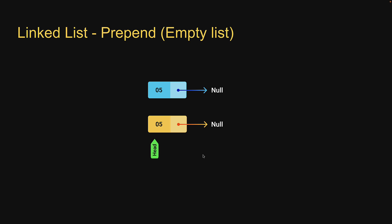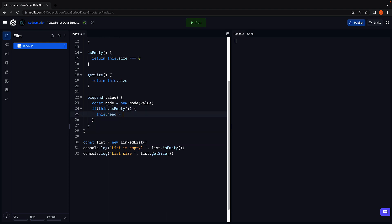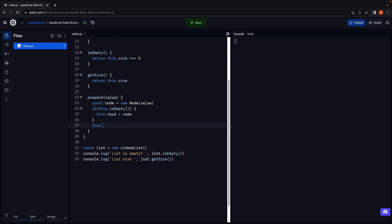Let's go back to Replit and write the code. So, if this.isEmpty(), then this.head = node. We will also update the size to keep track of the number of nodes in the list: this.size++. This code takes care of inserting a node at the start when the list is empty.